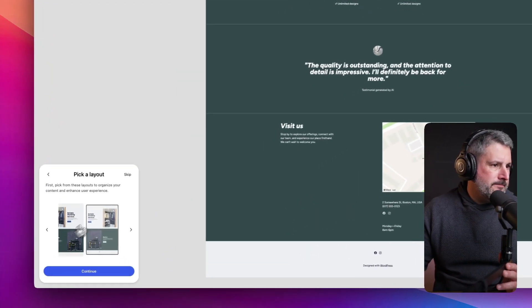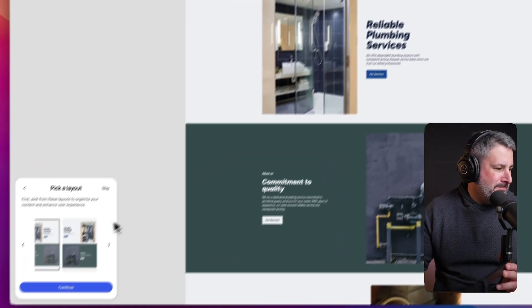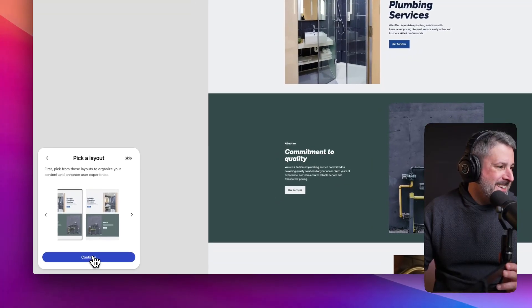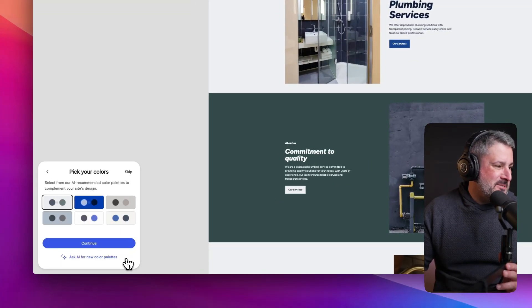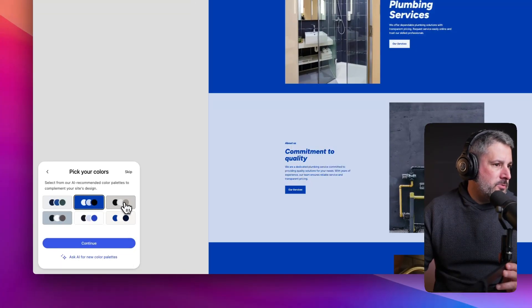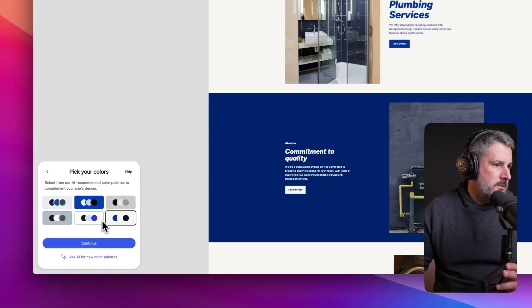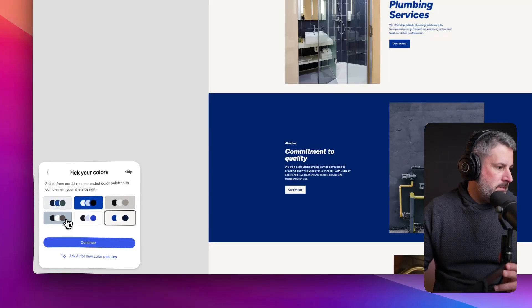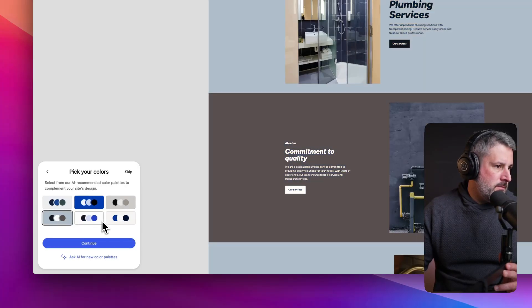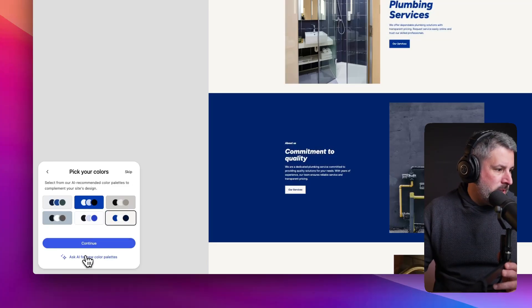You know what? That's driving me nuts that that one's on the left. So let's go ahead and pick this one instead. So we'll continue with this layout. Now we have a set of colors that we can choose from. That's way too bold. I like it.